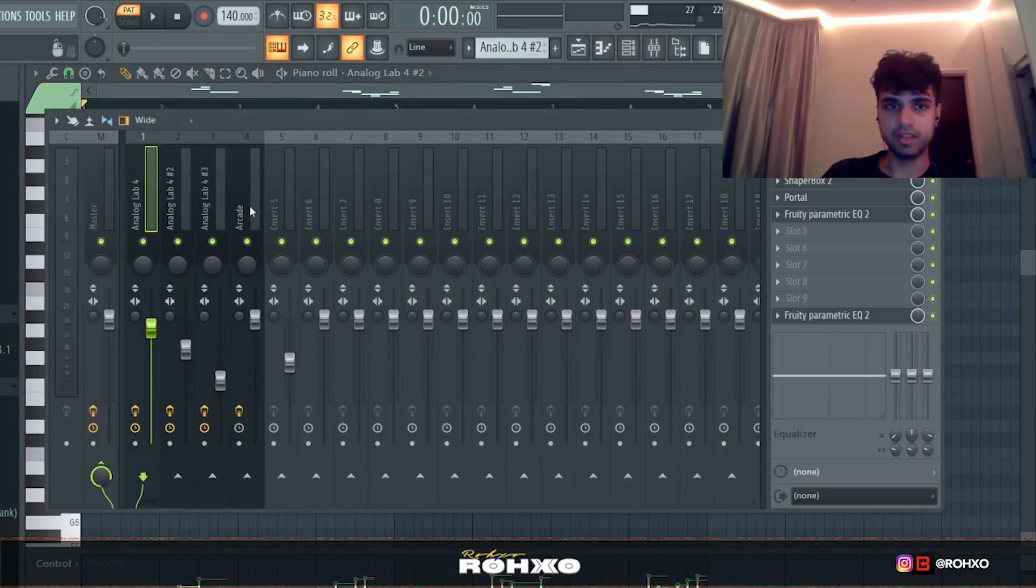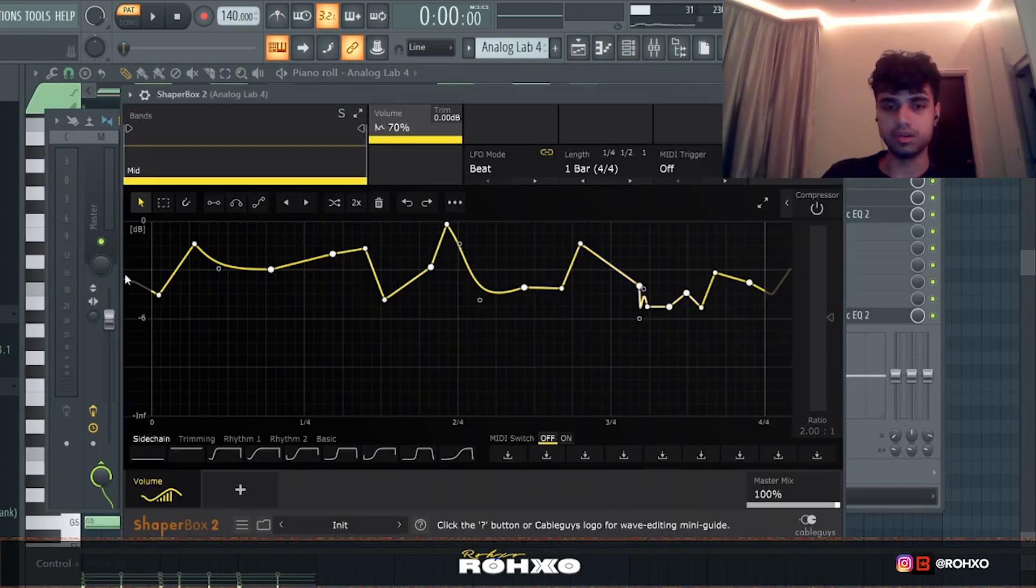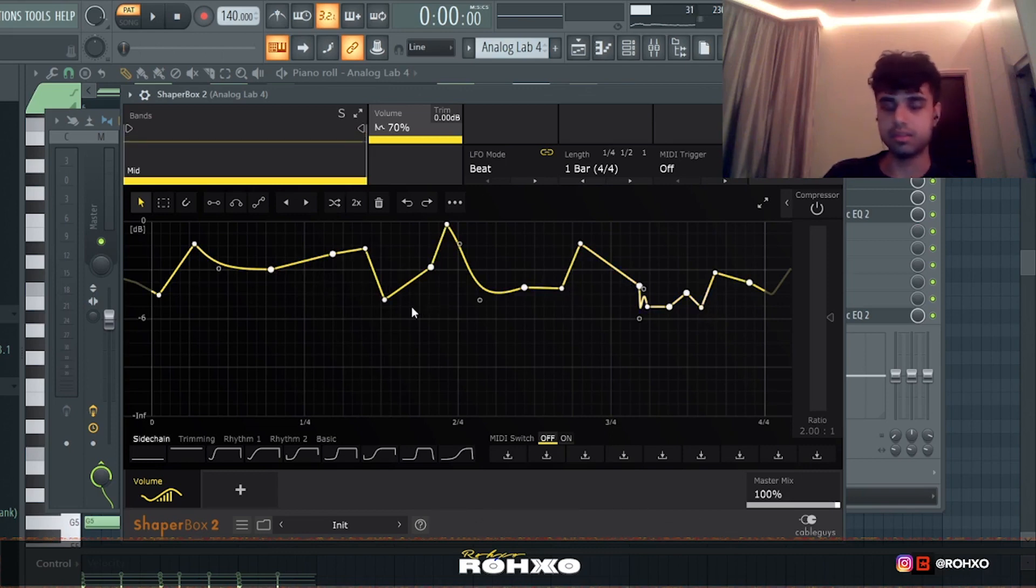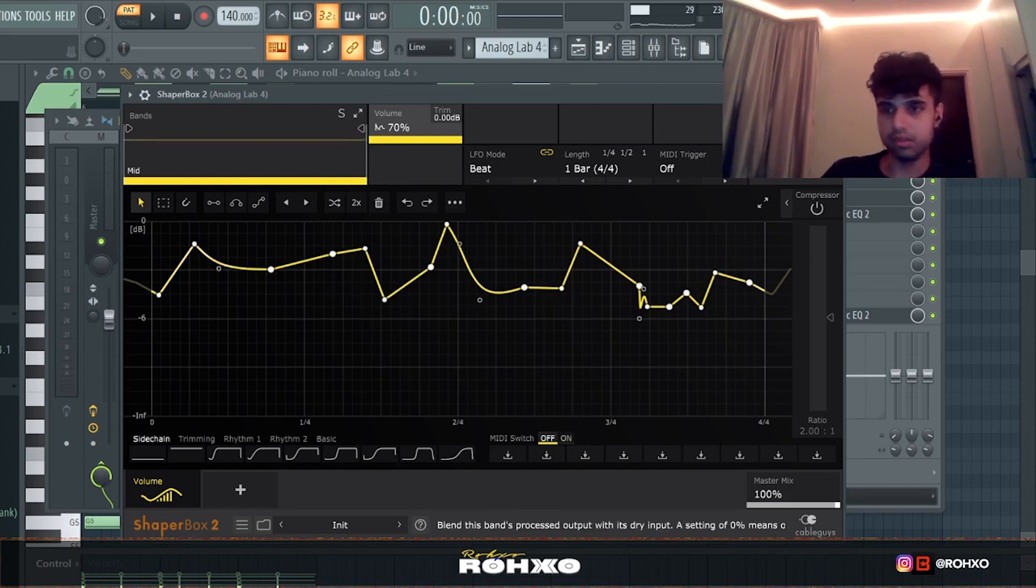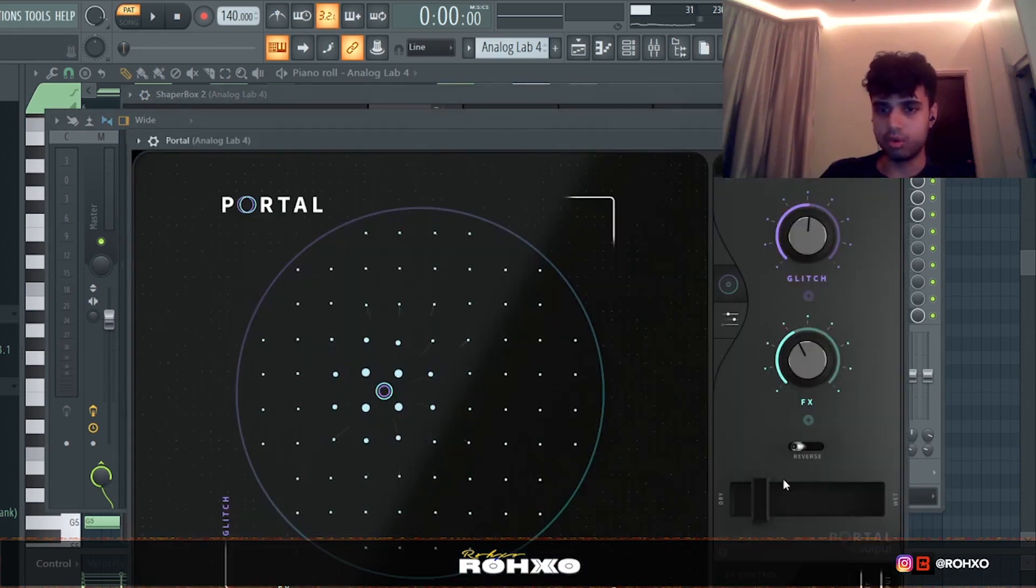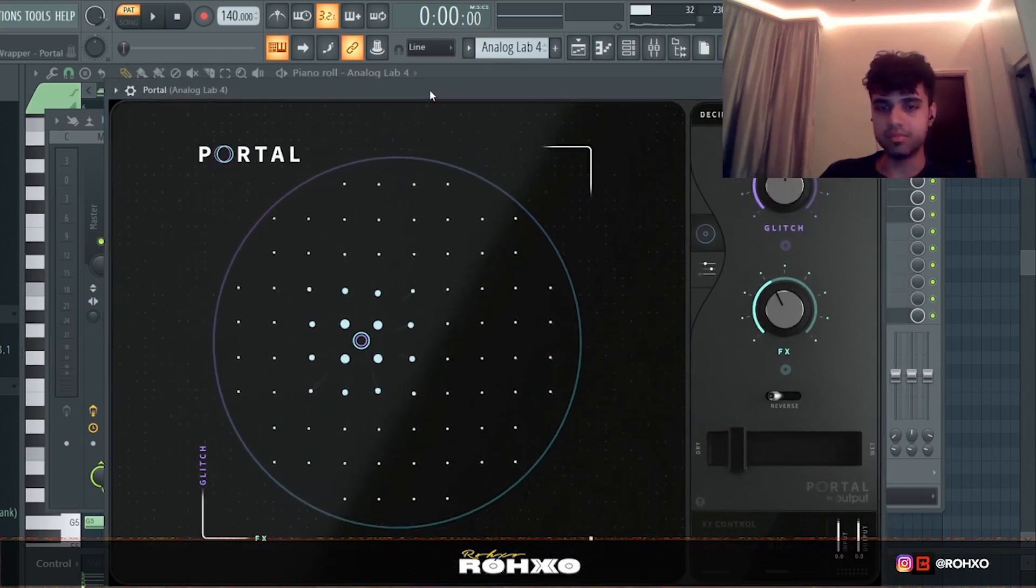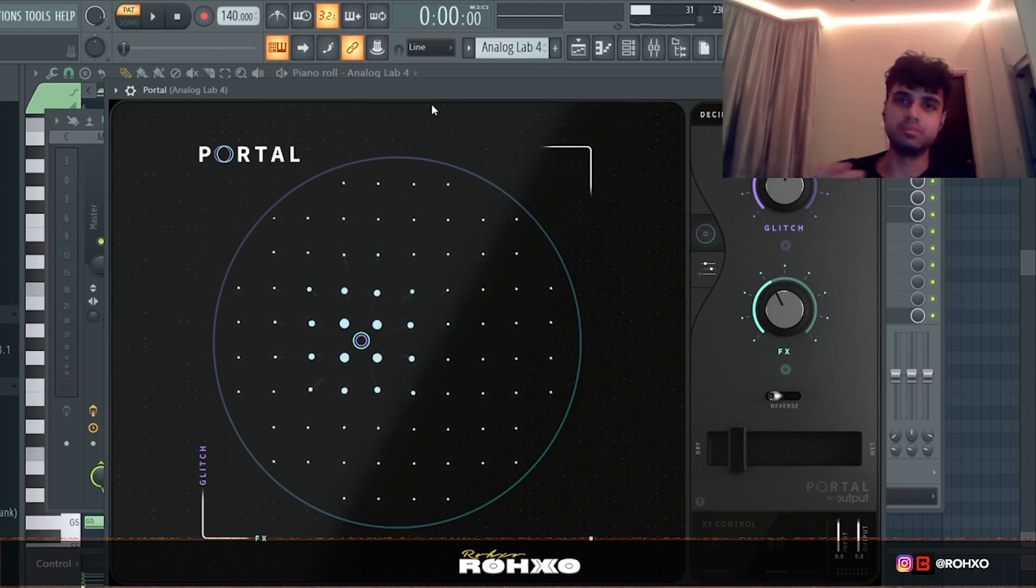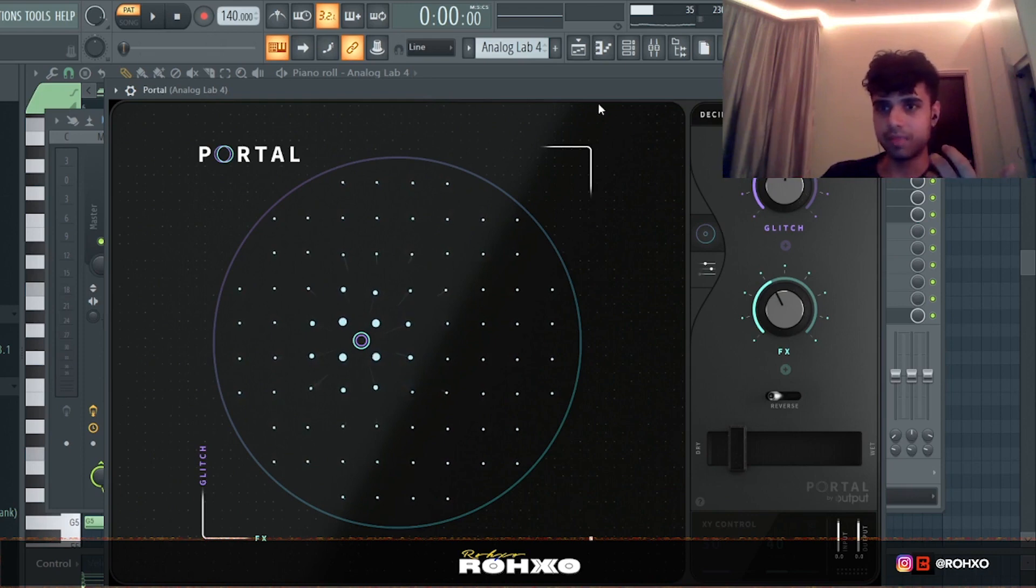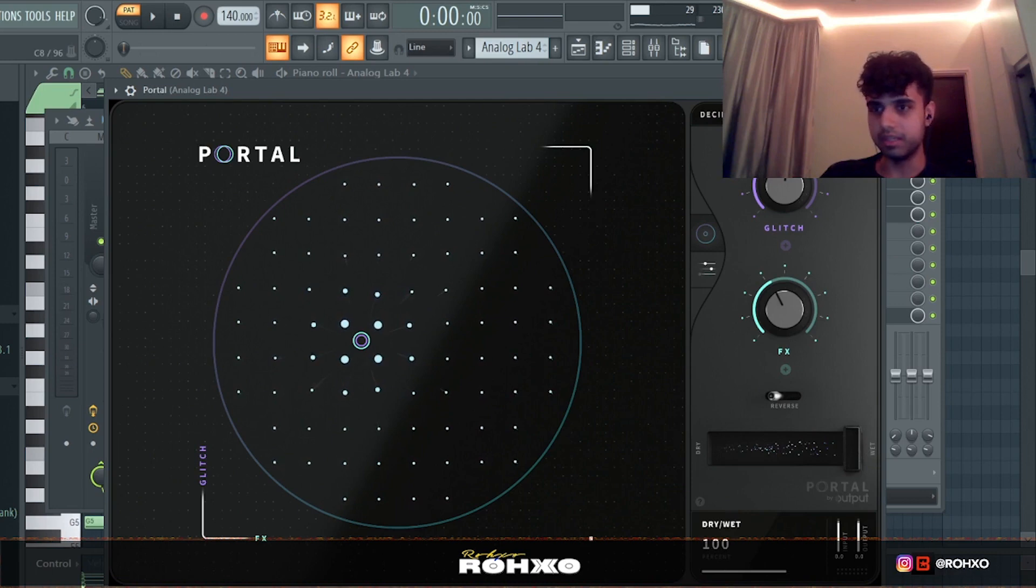Getting into the effects, we have Shaper Box which essentially automates the volume and adds to the dynamic effect - you can do something similar in Gross Beat too. Then a little Portal - if you don't know what Portal is, it's kind of like a granular effects plugin. Basically in simple terms it just shoves the melody up its own ass and creates something interesting. I have this preset and on the highest mix it completely makes the melody crazy. You don't really want that, so turn it down all the way to fifth and it's just a little accent in the melody.